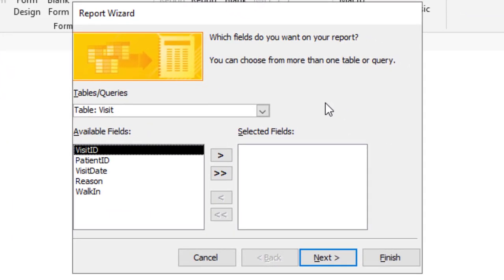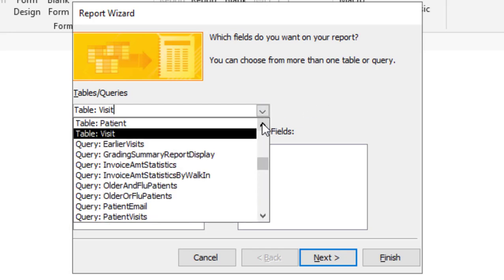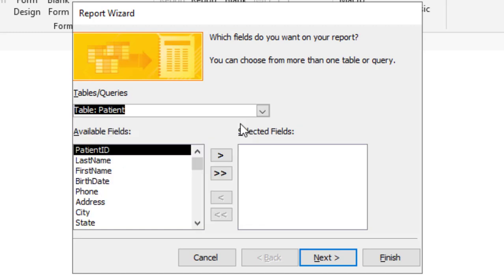Now you're going to want to select the table or query that you want to pull the data from. For me it will be the patient table. And now I'm going to choose the fields.